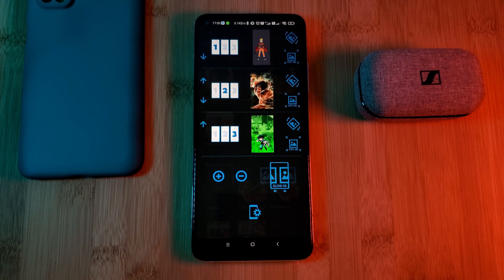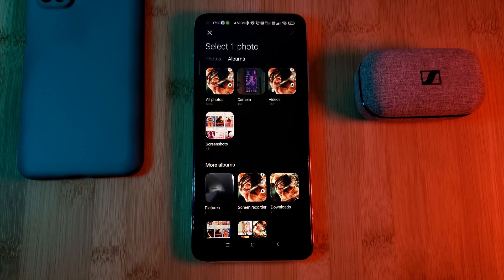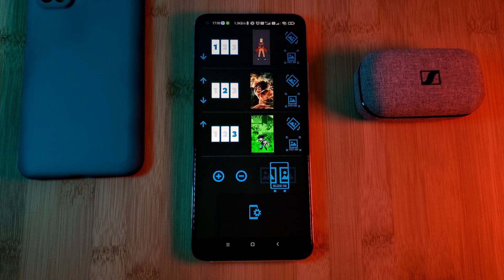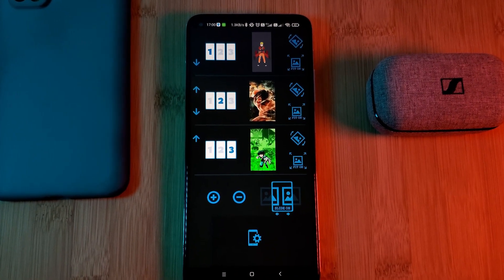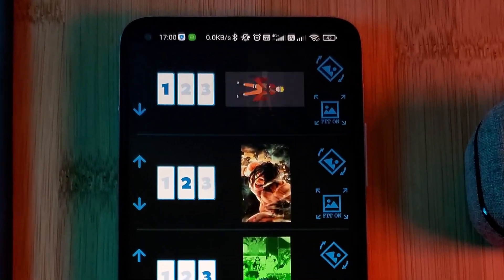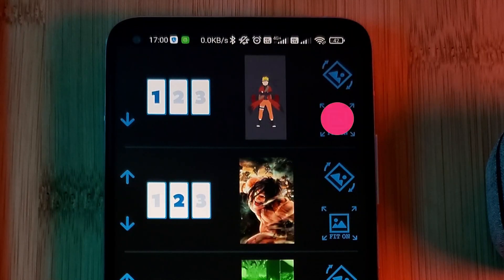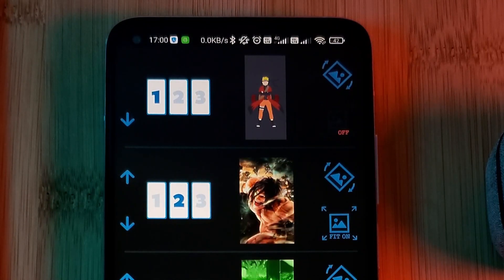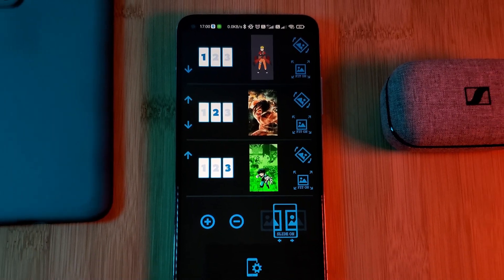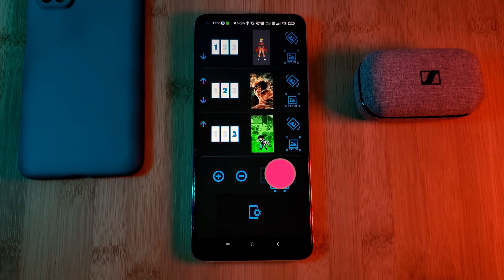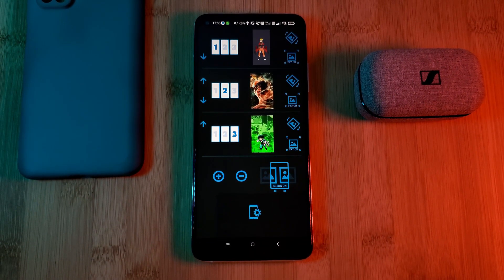And you can select an alternative from your gallery. Now within the app, there are a few other minor options available, such as rotating the images, and even altering the way it fits on your screen. Now before we set these as our wallpaper, make sure to toggle on this option here to enable the slide feature.